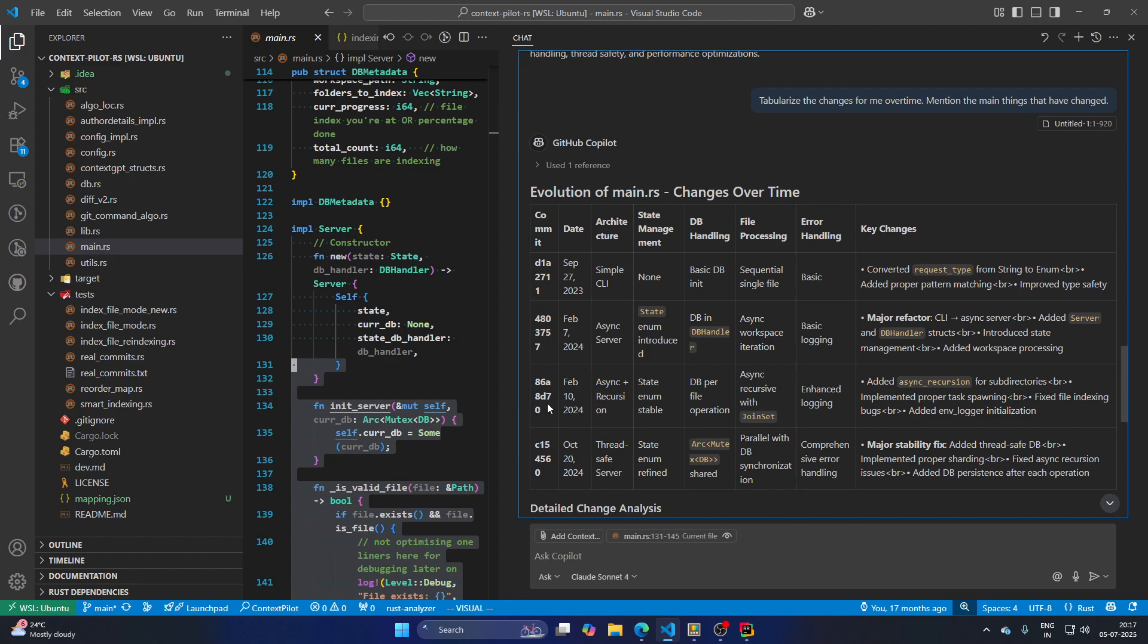Now this is very useful. So when, for example, you want to probably go back and say, when was the server even not asynchronous? You can see that in 2023, the server was not asynchronous.